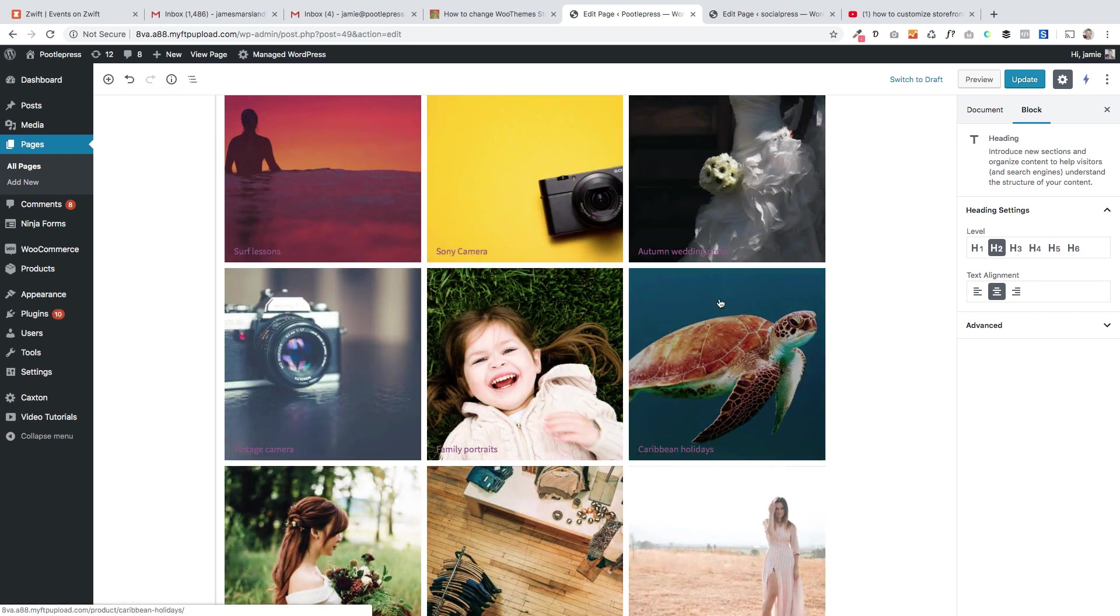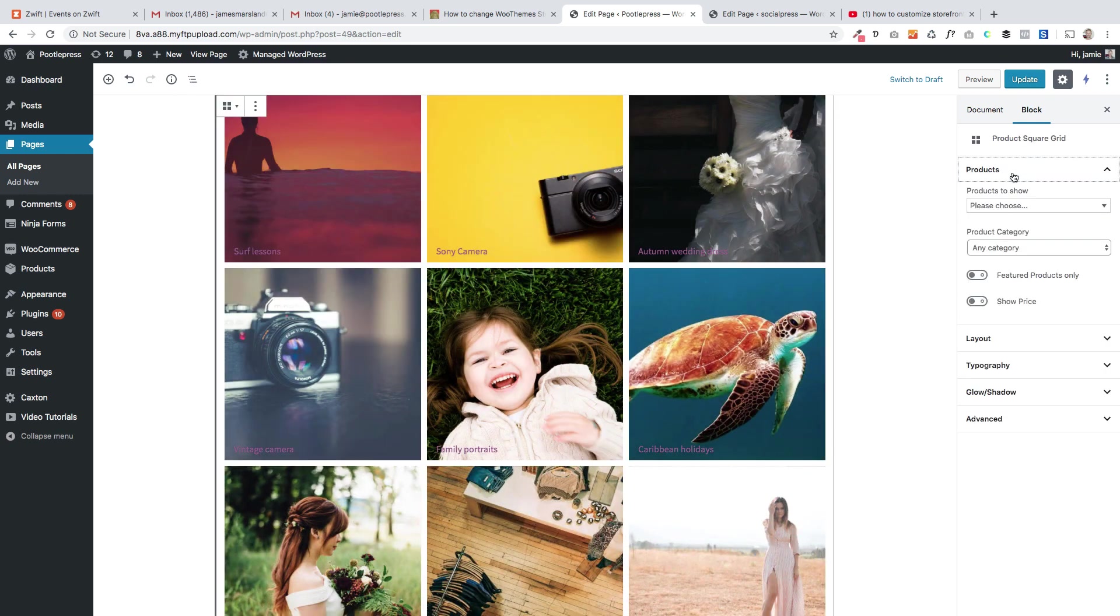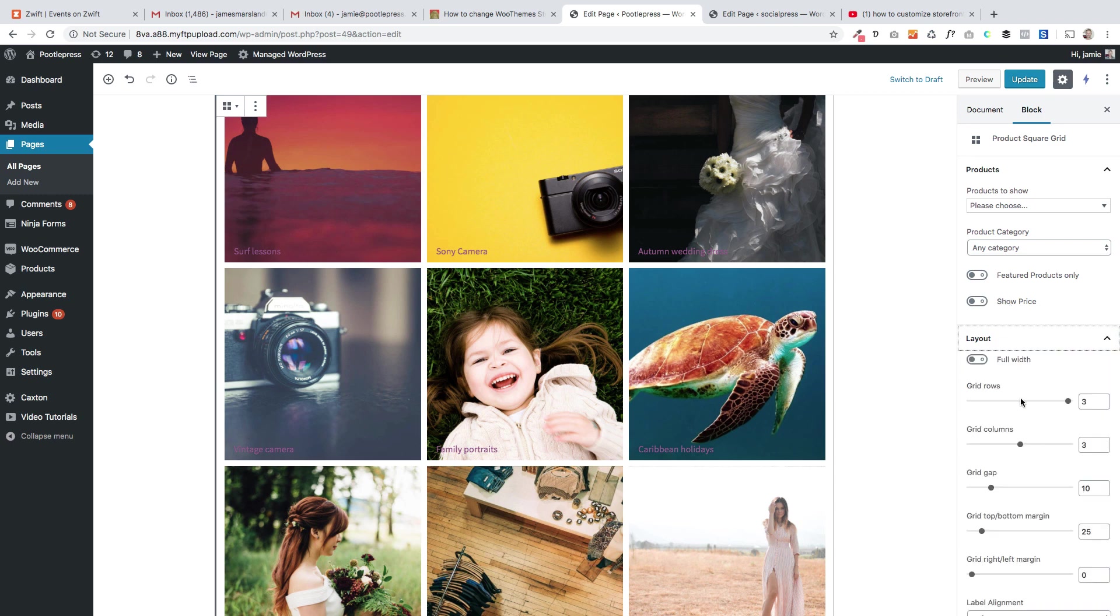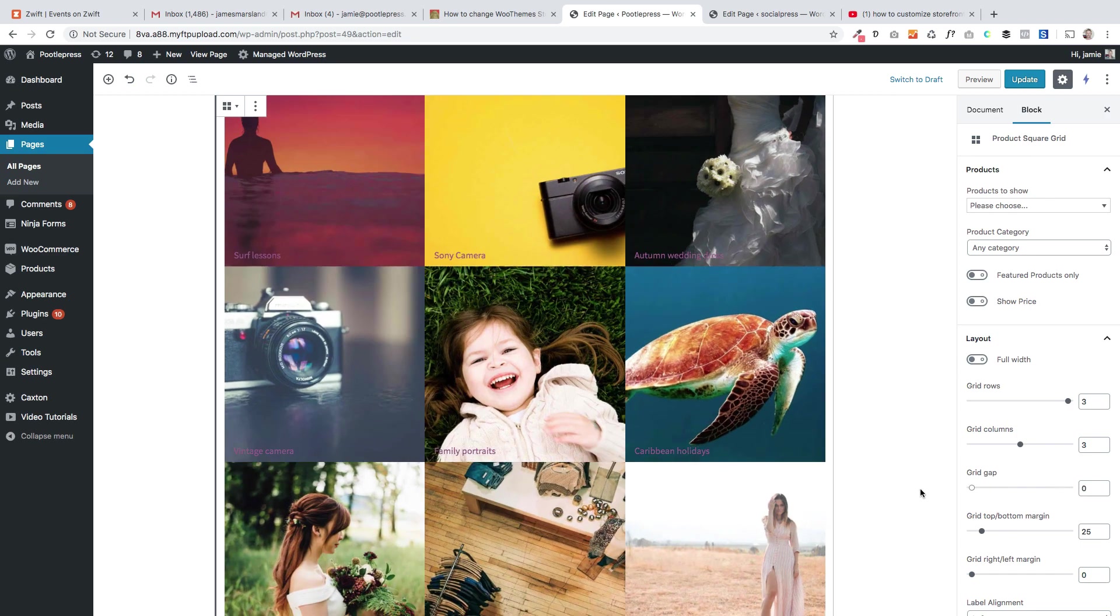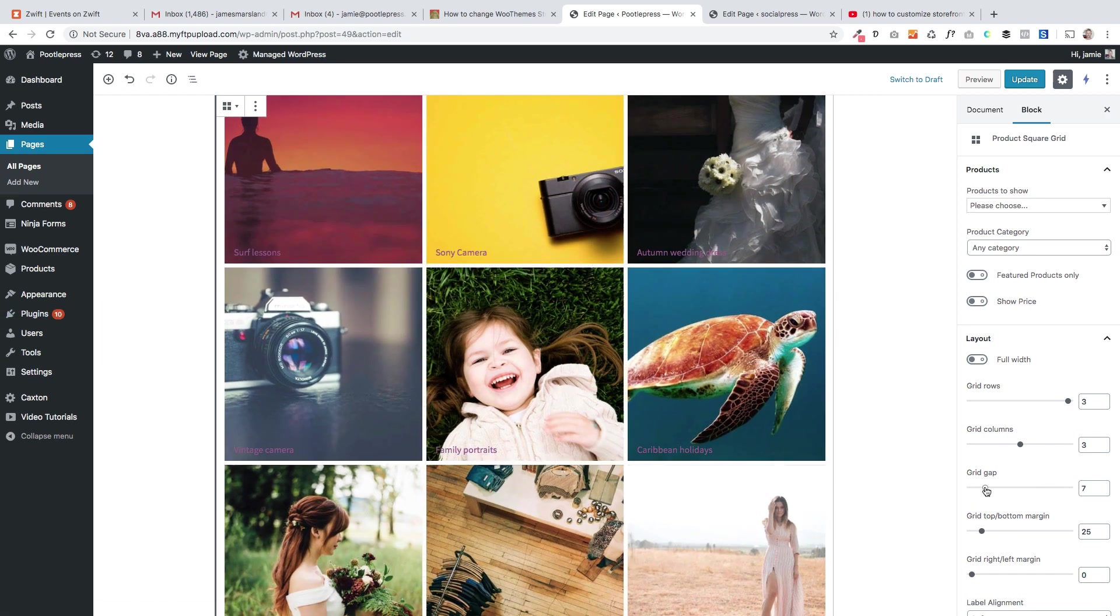In here we've got a product square grid block which again is one of our plugins that are part of our Storefront Blocks plugin, where you can do, again you can change in here like change the number of rows, the columns, the grid gap, really wizzy stuff and lots more besides.